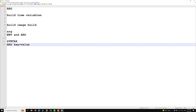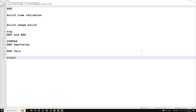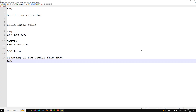Another important thing about ARG: it is the only instruction that can be used before the FROM instruction at the start of a Dockerfile. The Dockerfile normally starts with FROM, but ARG is the only parameter you can place before it. So a Dockerfile can start with either FROM or ARG — these are the only two instructions allowed at the very beginning. We can also use multiple ARG instructions in a Dockerfile.